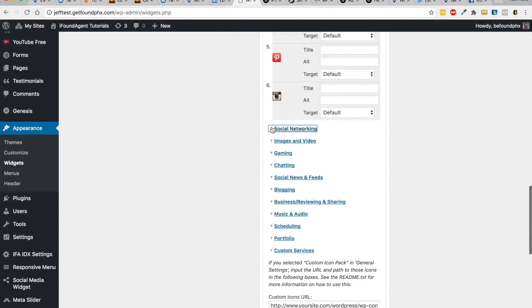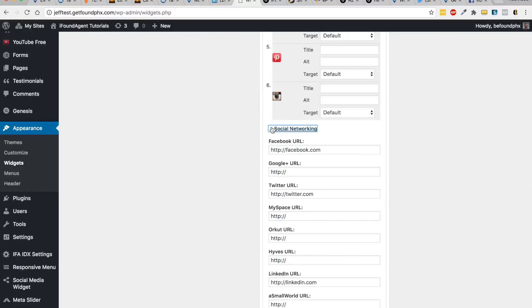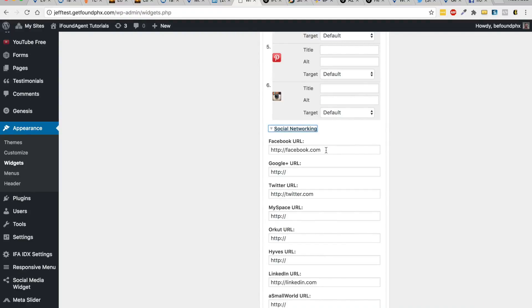It says facebook.com. This is where you would place your Facebook business page, so facebook.com forward slash Phoenix Real Estate Agent, or whatever your business page is, and then you put all your links in.